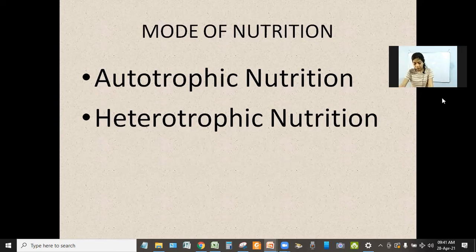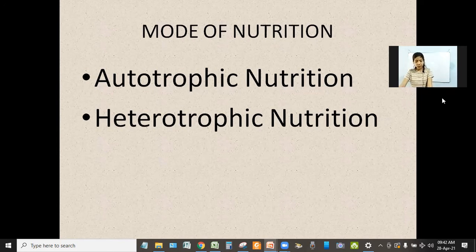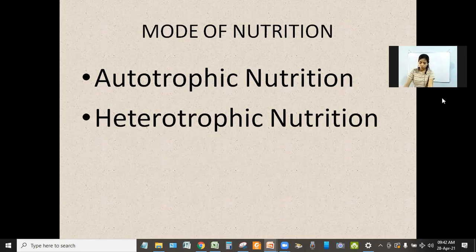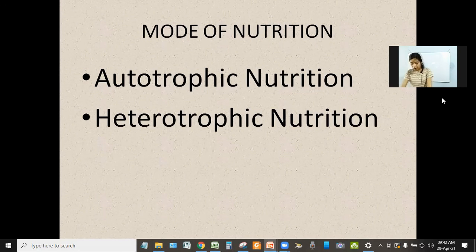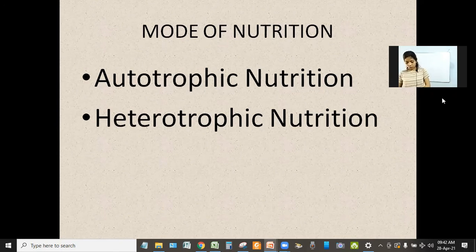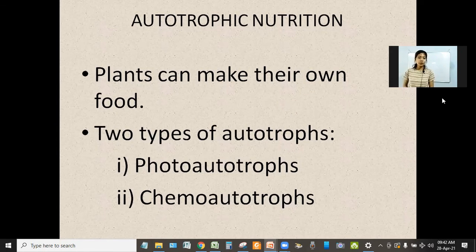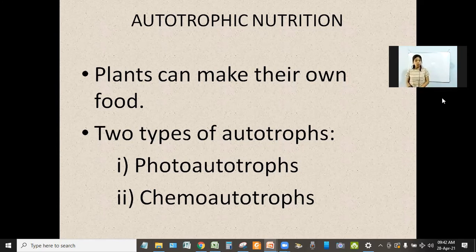When I say autotrophic nutrition, it means self-nutrition. Those organisms which can make their own food, they are known as autotrophic. They make their own food with the help of water, air, and sunlight. This shows that they are self-dependent. There are two types of autotrophs: photo-autotrophs and chemo-autotrophs.